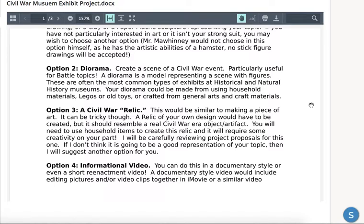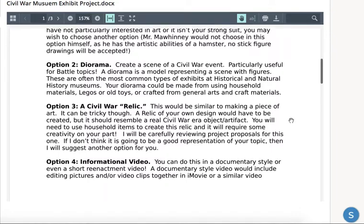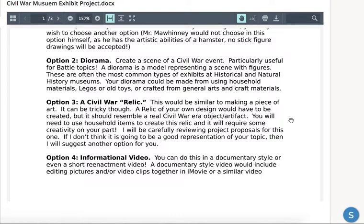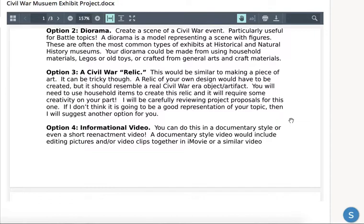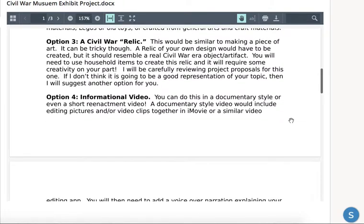The third option is to make a Civil War relic or artifact. It could be a little tricky — it's kind of like making a piece of art. You'll have to have arts and craft materials at home to be able to make something like this, and it's got to be something that can really represent what you're trying to show for your topic. It's going to have to be a good proposal. I think it would be an interesting one to do, but it might be a little harder. So if you want to do it, make sure you have a good proposal.